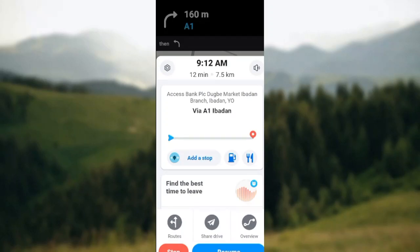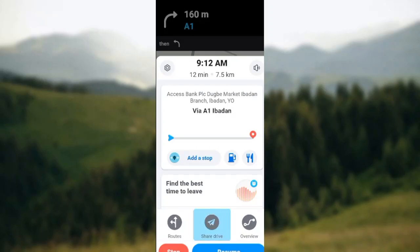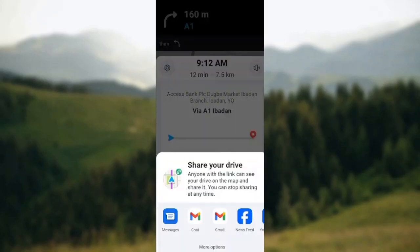Once you click on it, a box will pop up and you'll see options: route, share drive, and overview. Share drive is located in the middle, between routes and overview. Select 'Share Drive'.